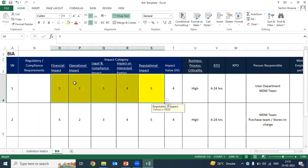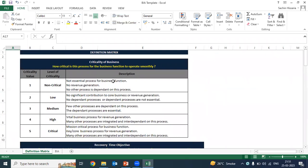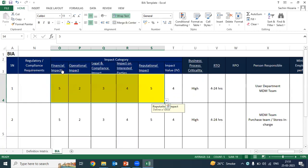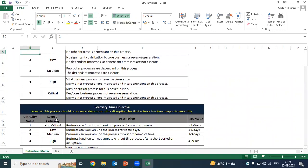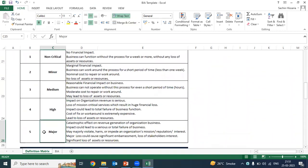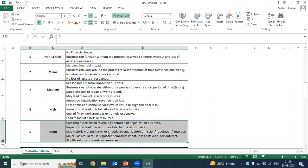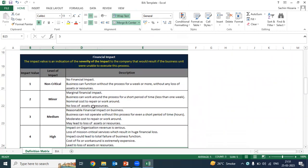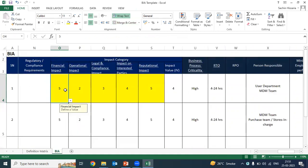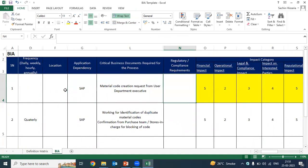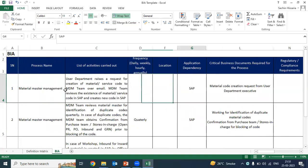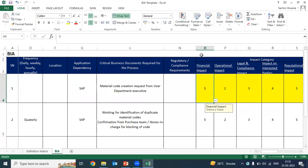Where do we get these numbers? For this, we have to refer to the definition matrix. In the definition matrix, we have determined the criticality. Suppose in this case we are saying that financial impact is five — what is the meaning of this? That means if that process is not done, there is a very major effect on the organization's finances. From a financial point of view, there is very major impact for this particular process. So for each process, you have to give some impact value considering the financial impact, the operational impact if this process is not done, the legal impact, the impact on interested parties, and the reputational impact.